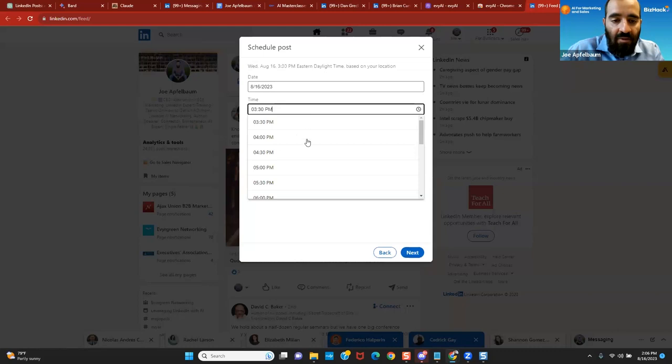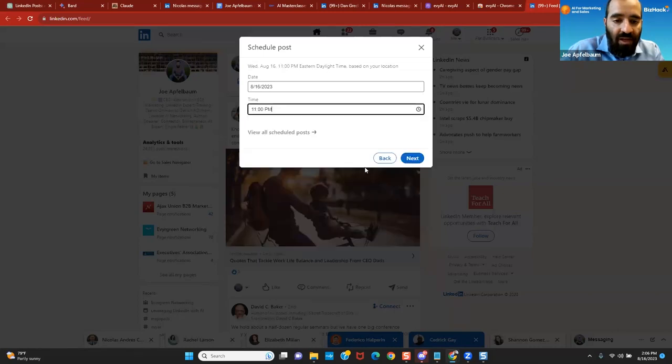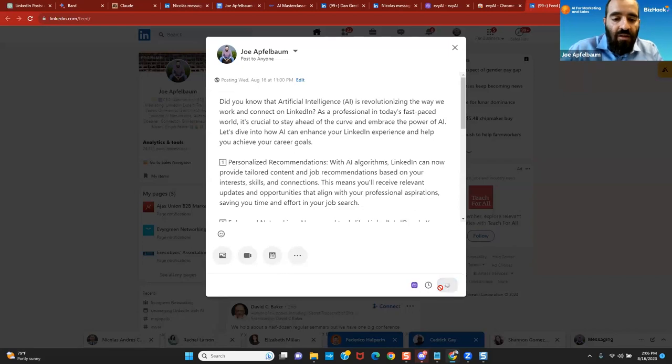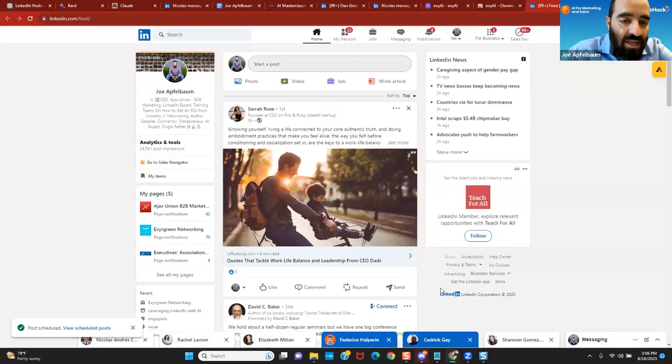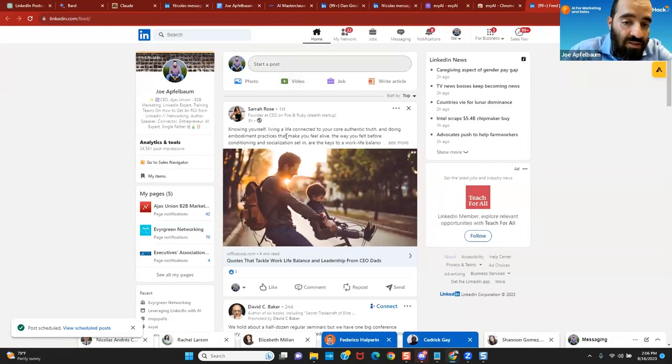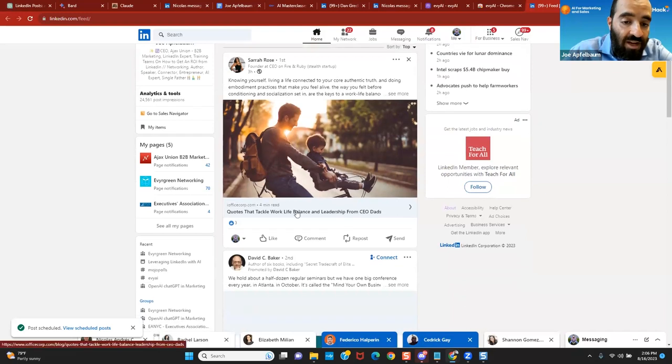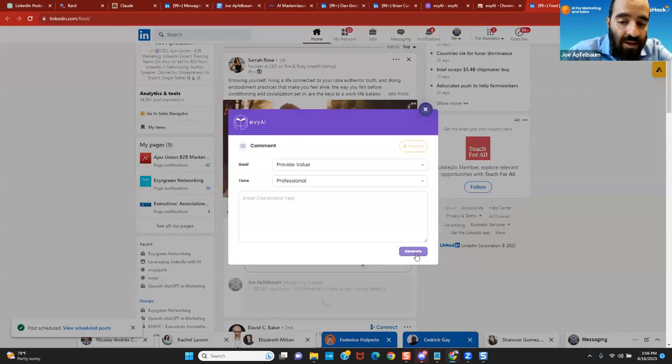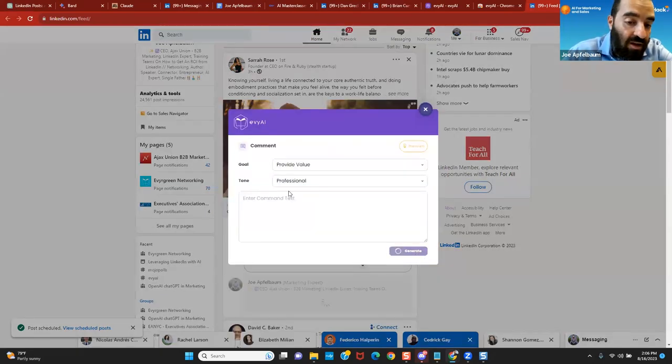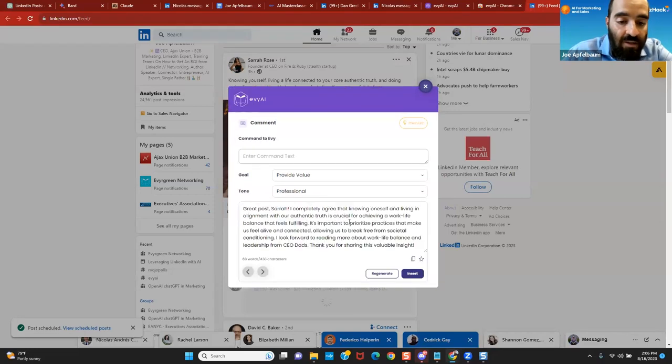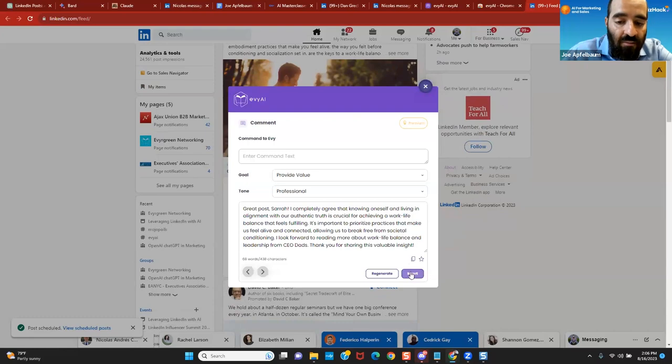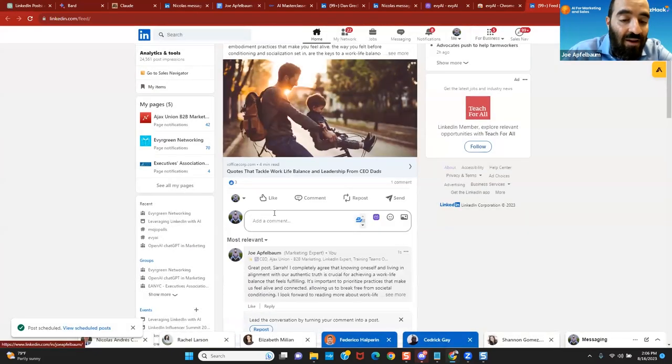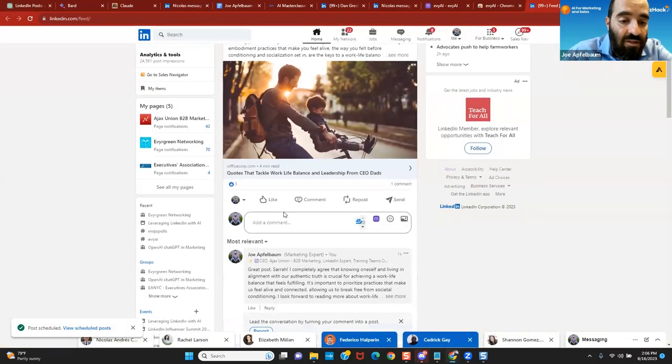I just showed you how to write a post and schedule it. If you want to leave a comment, click on the comment box. Because you installed Evie AI, there's a little purple icon next to the comment. I click on it. I choose my goal, my tone. I press Generate. I can also enter a command if I want. Great post, Sarah. I completely agree that knowing oneself is living authentically. I'm going to press Insert. I'm going to press Post. And now I just commented.